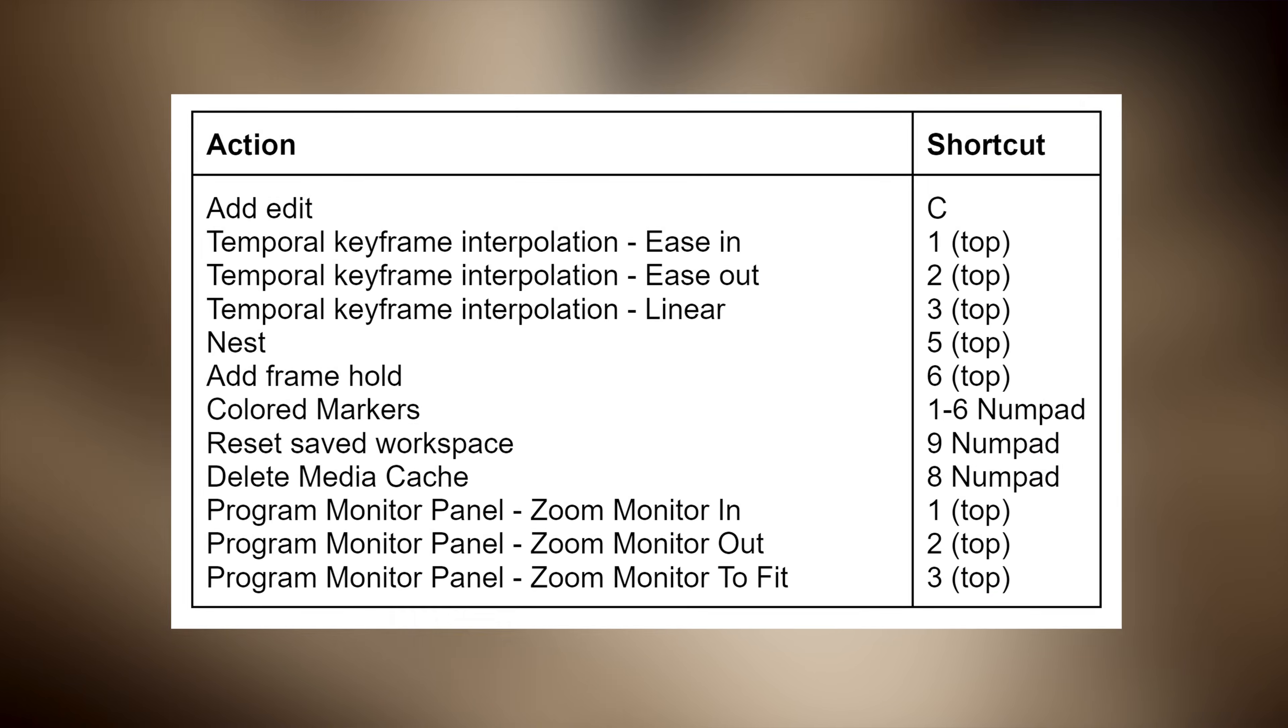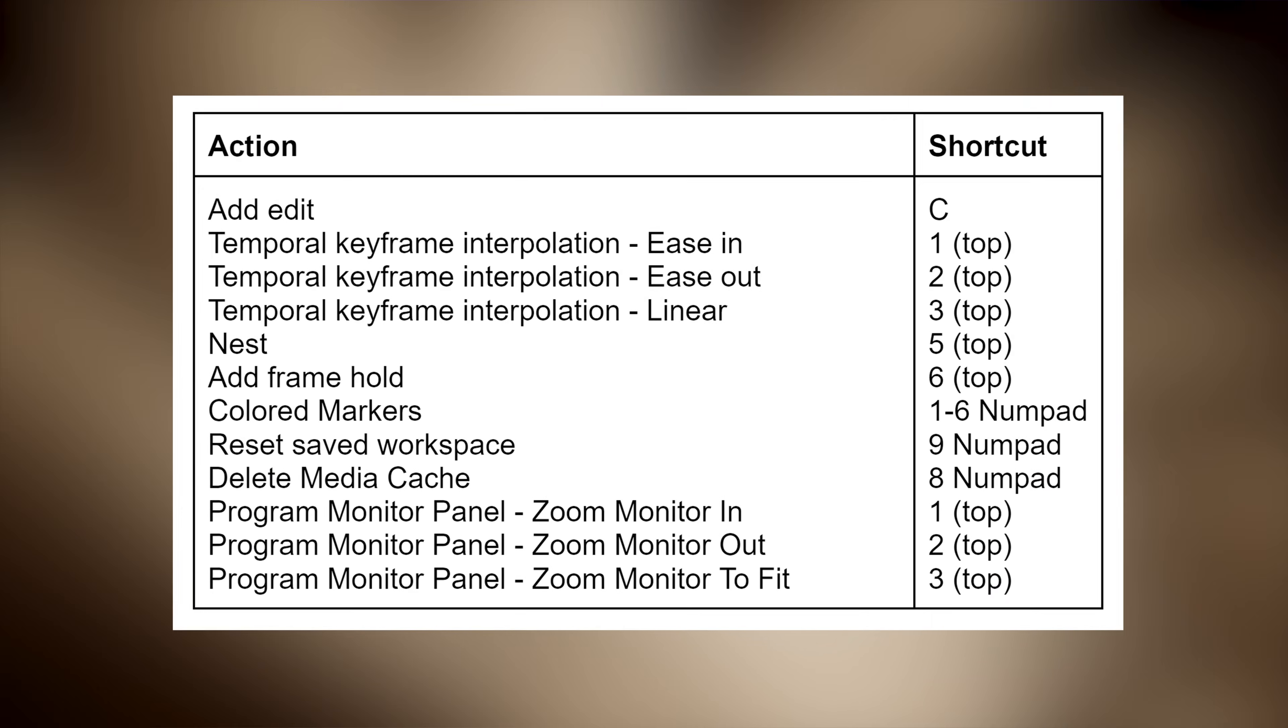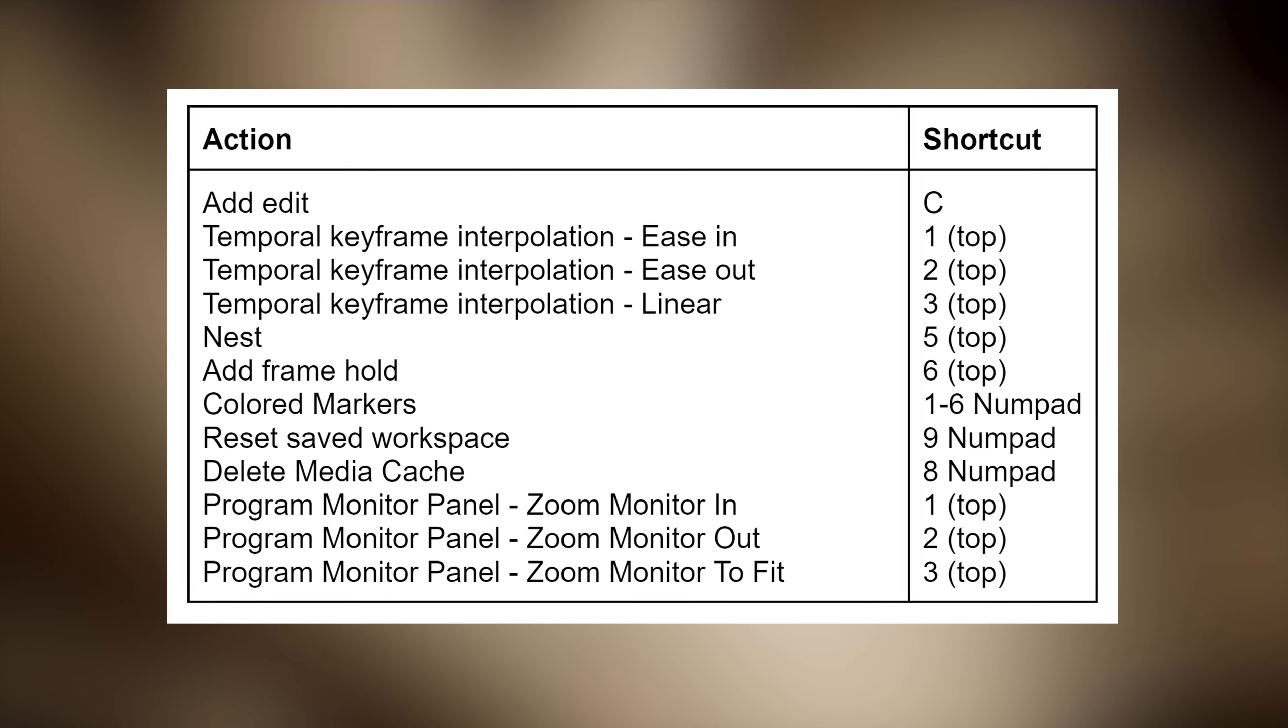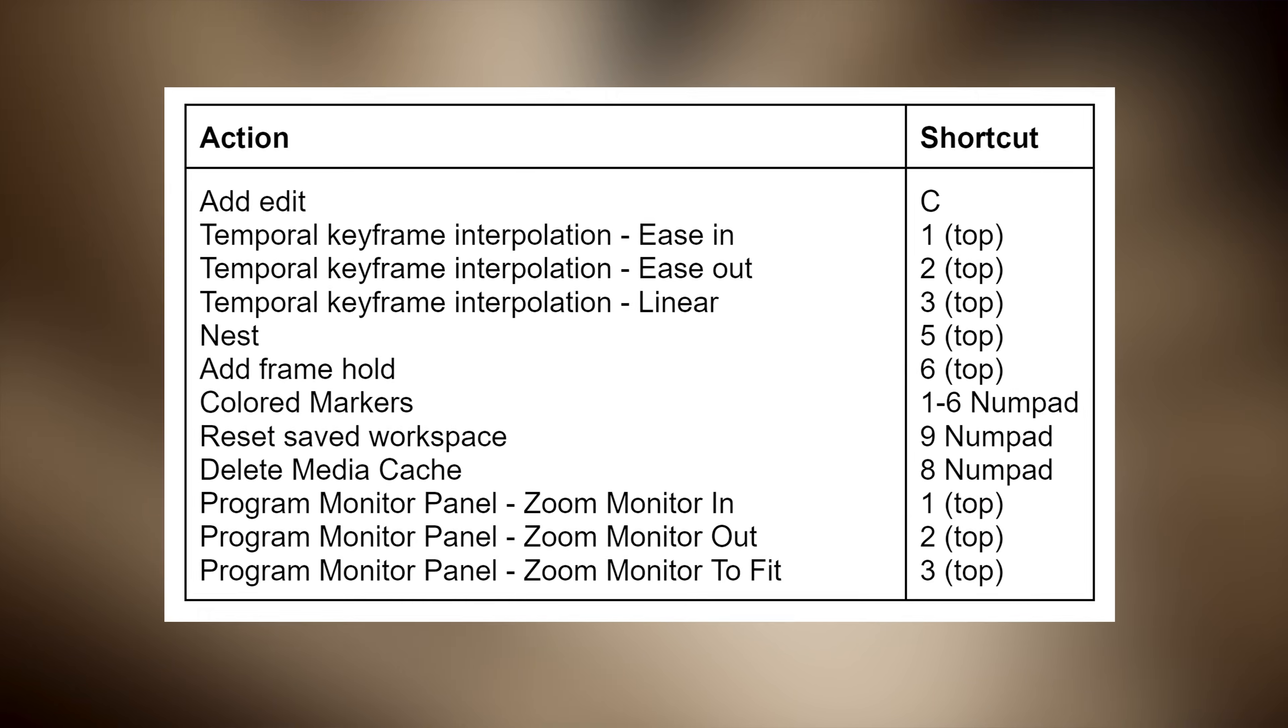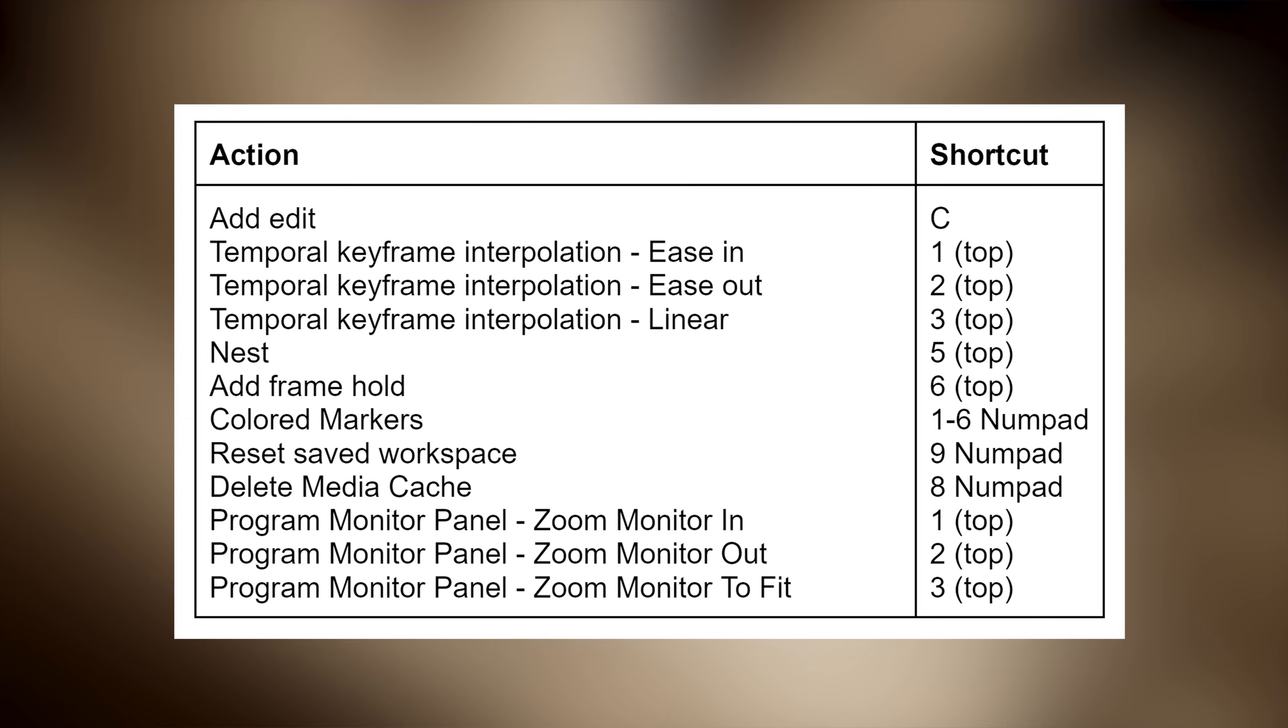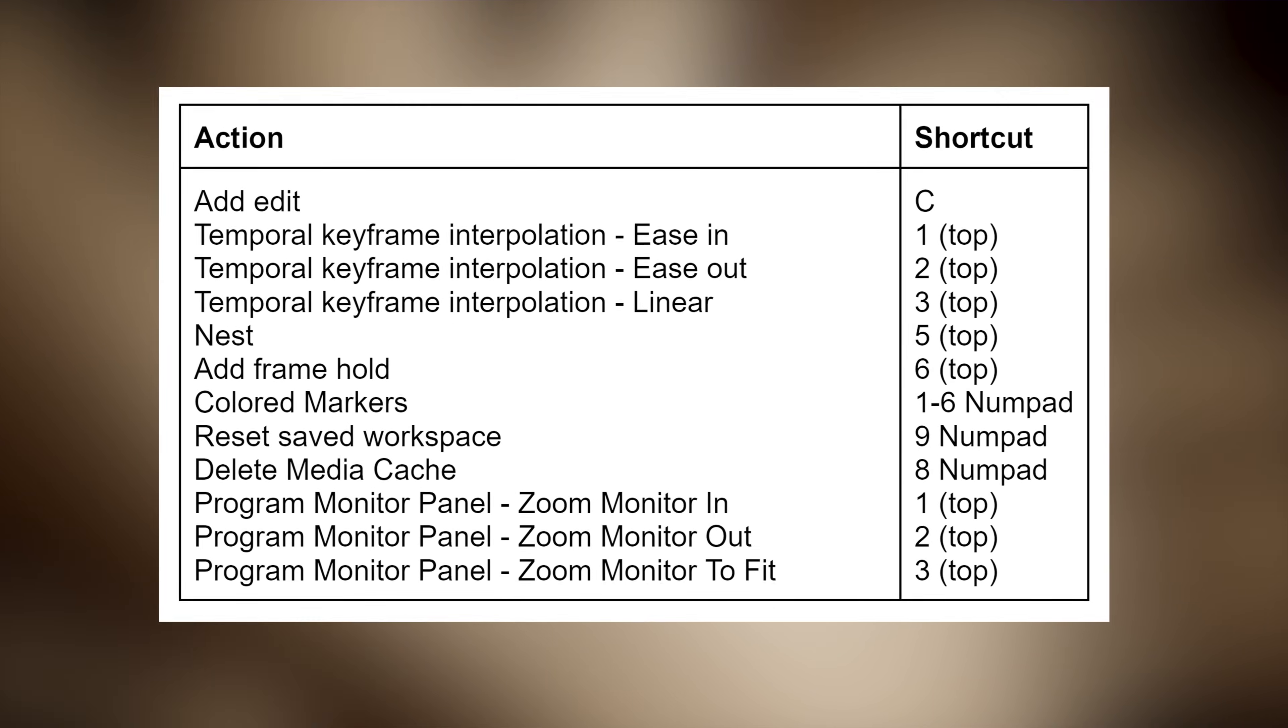Now, these are all the shortcuts I adjusted for myself and they are saving my life every single day. So, grab a screenshot or something because it will speed up your workflow.